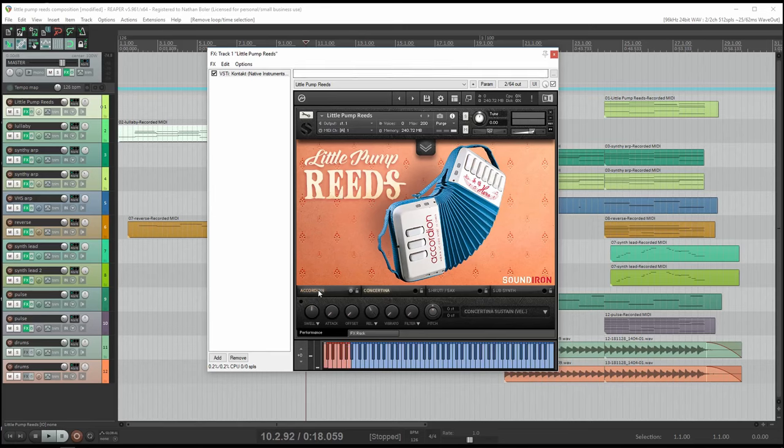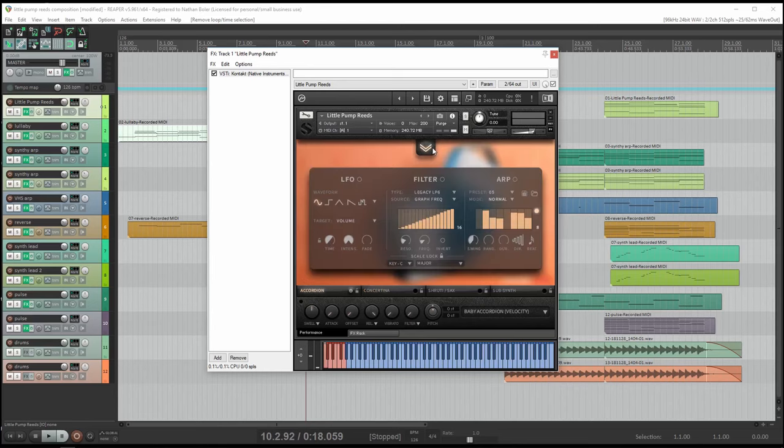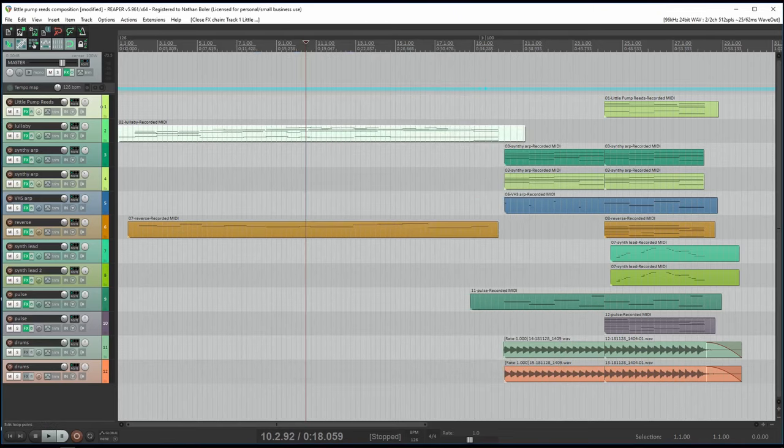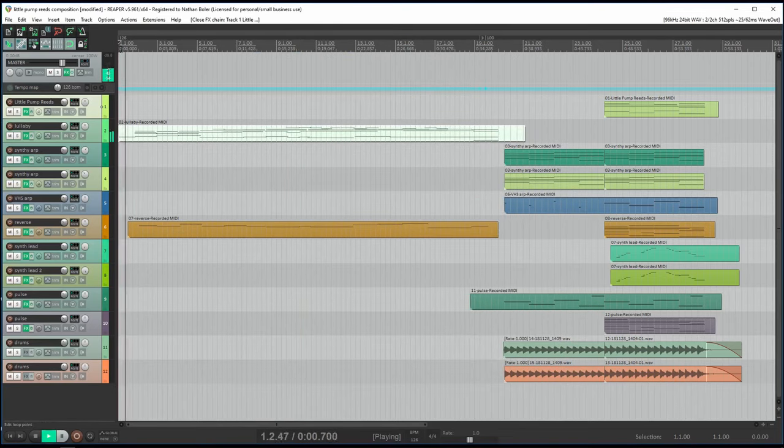This is a sample library full of toy musical instruments, including a baby accordion, a shruti box, a plasti sax, and more. Let's go ahead and hear what this sounds like.